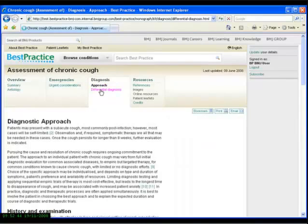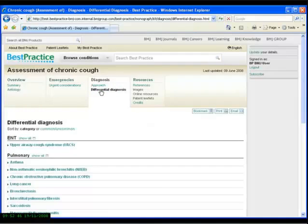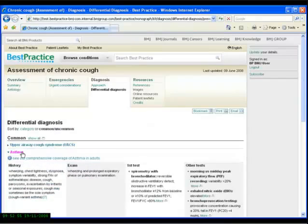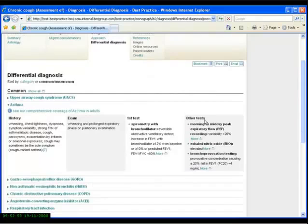The differential diagnoses listings can be filtered by category or frequency and contain key features of how to make a diagnosis or how to exclude a diagnosis given certain history, examination and test findings.